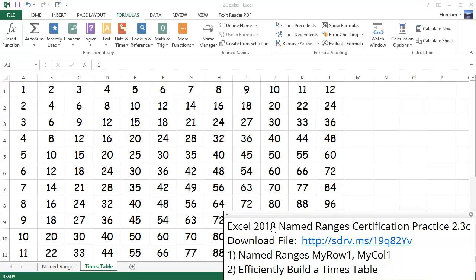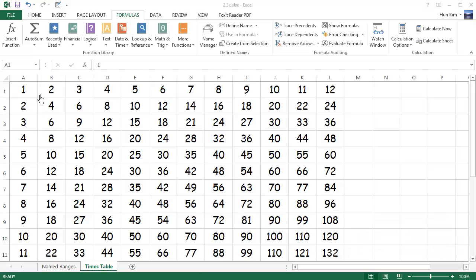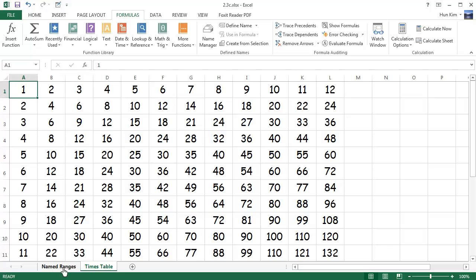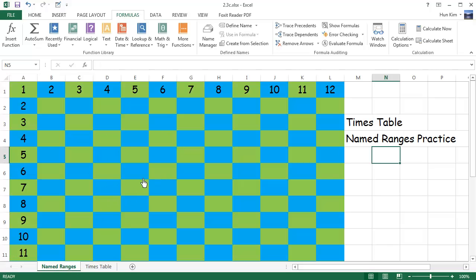This times table worksheet shows that 2 times 2 is 4, 2 times 3 is 6. This first number times the number in the row — so we're talking about this column versus the row — it multiplies to a certain amount. The challenge here is to use named ranges such that we can populate all these empty values quickly.